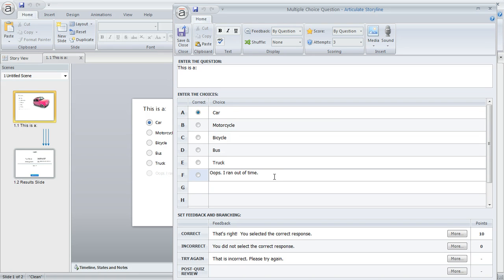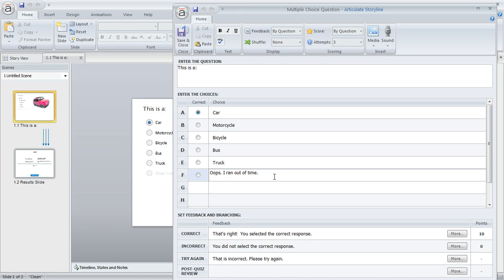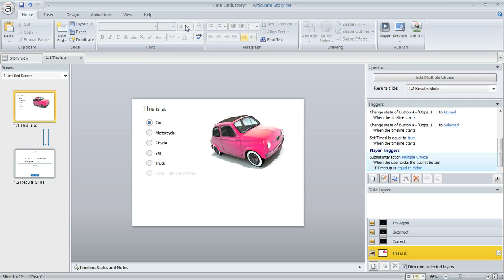I'm actually going to make this answer choice invisible to the learner unless they do run out of time. And if that happens, we're going to make it visible and mark it and prevent the learner from marking any other option. We'll also show them a message letting them know that they ran out of time. So let's save and close out of here and we'll see how we do this.